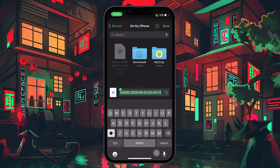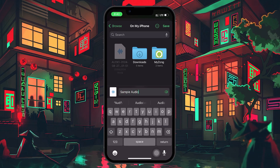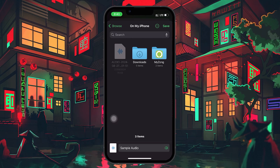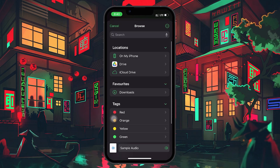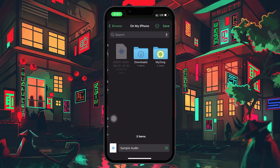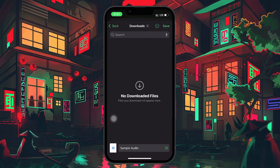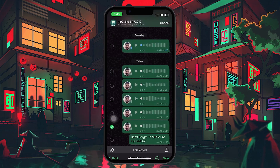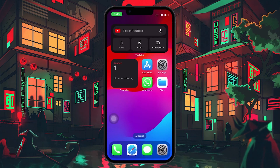Once you've tapped on Save to Files, you'll be prompted to choose a name for your audio file and select the location where you want to save it. You can pick a specific folder or create a new one to keep your voice messages organized. After you've entered the desired name and chosen the location, tap Save in the upper right corner of your screen. This action will save the voice message as an audio file in your chosen location.